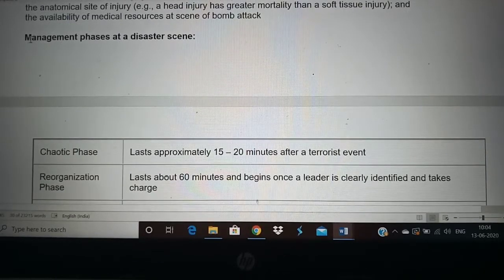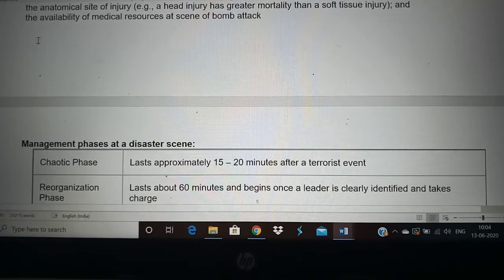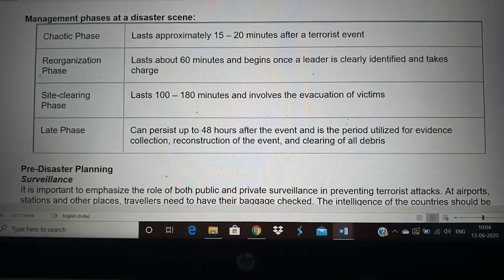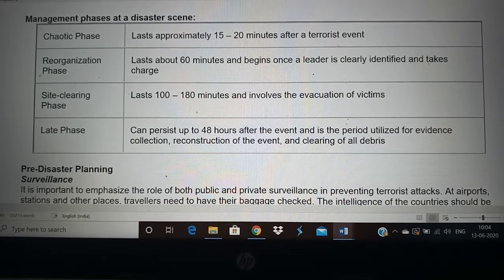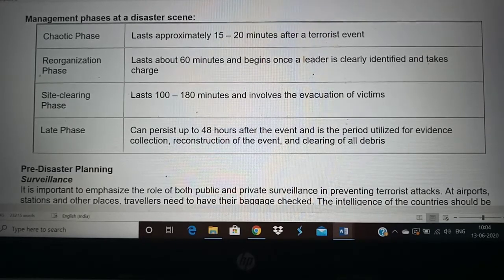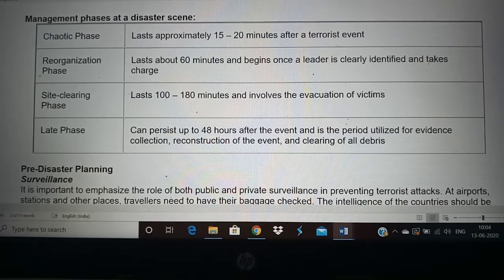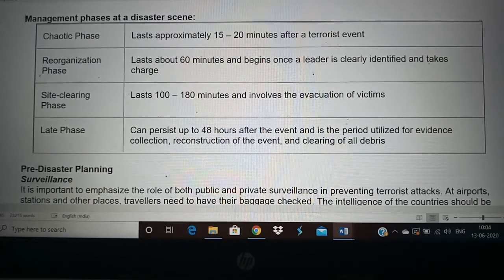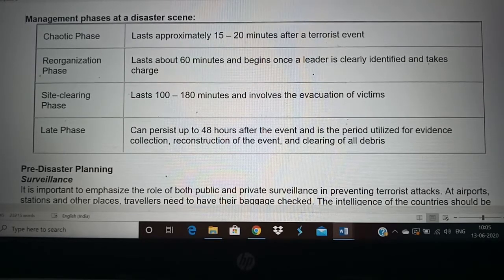The management phases at a disaster scene are as follows. First is the chaotic phase — immediately after a terrorist attack, nobody knows what happened; everybody is rushing around. It usually takes about 15 to 20 minutes for people to understand it is a terrorist attack. Then the reorganization phase, where someone takes leadership, police or anti-terrorist forces arrive and take charge. Then the site-clearing phase, where the place is cleared within the first 100 to 180 minutes. The last phase, up to 48 hours, involves police reconstructing what happened and gathering clues to catch the criminals.